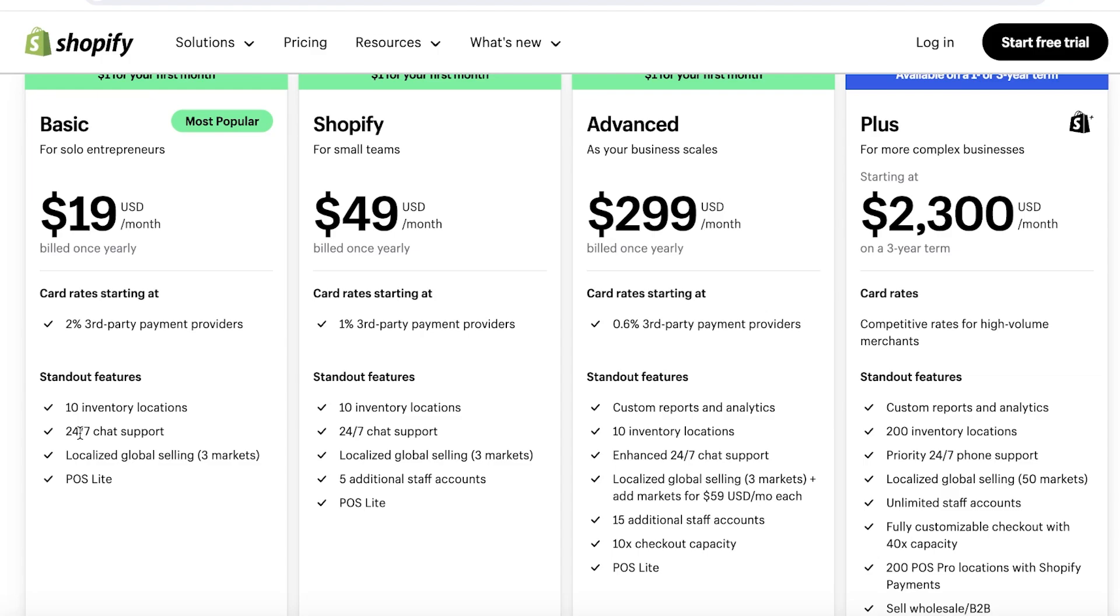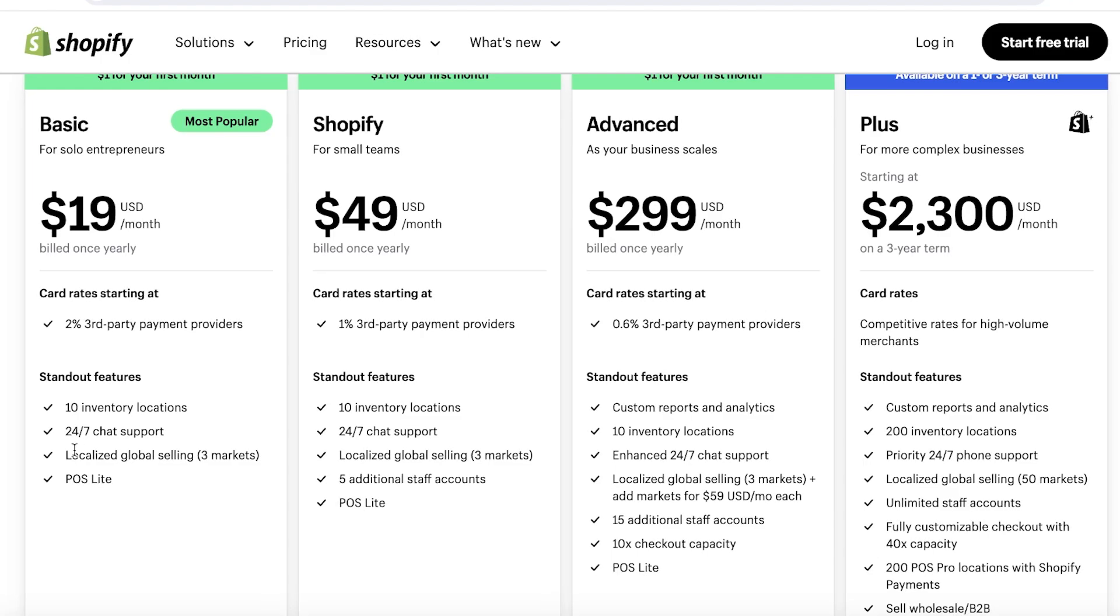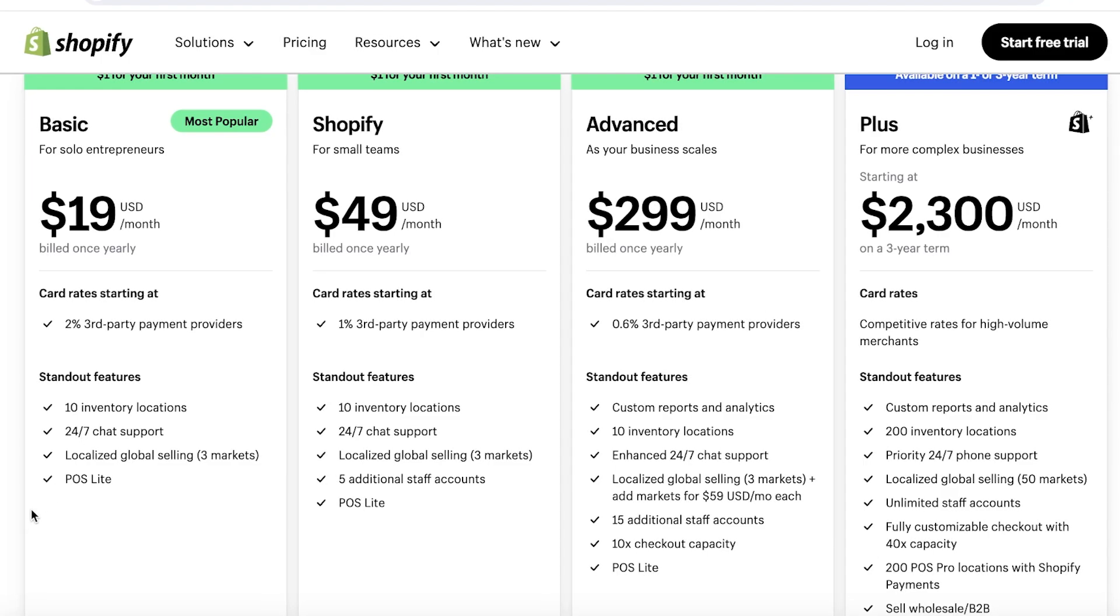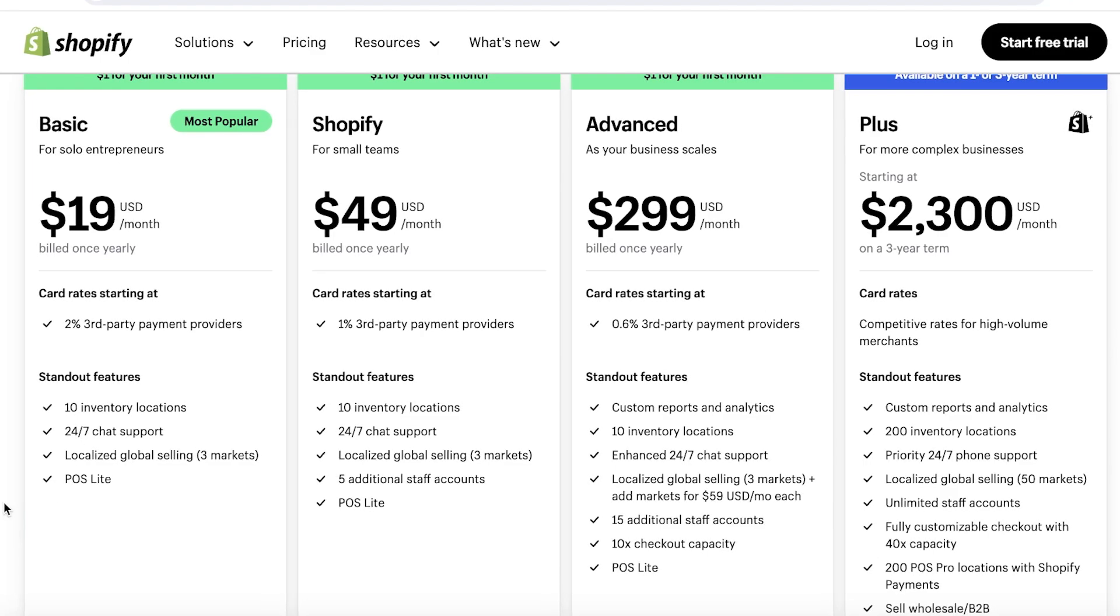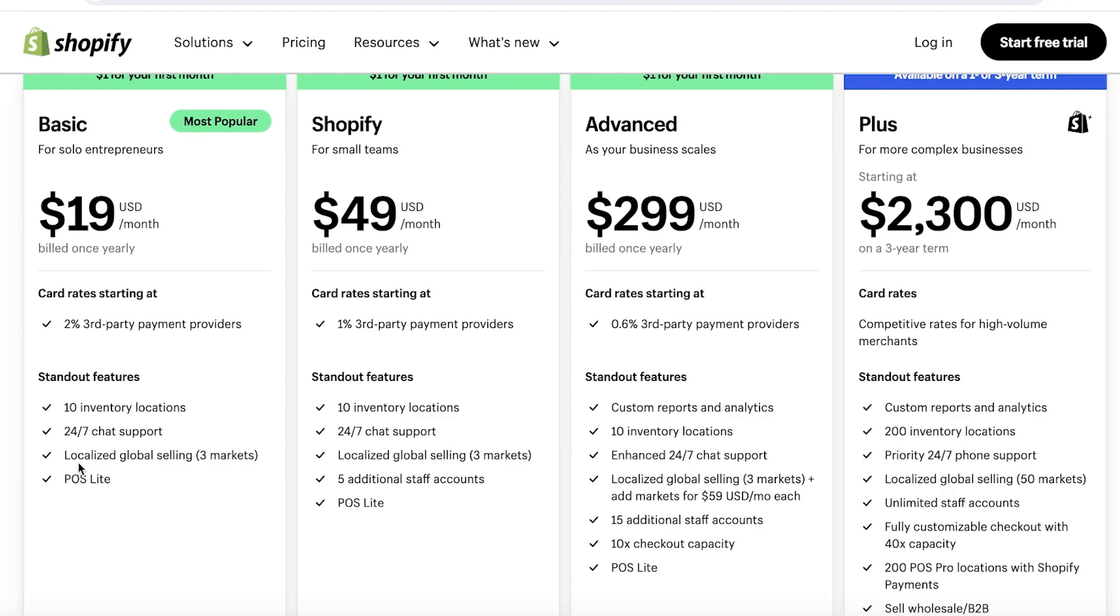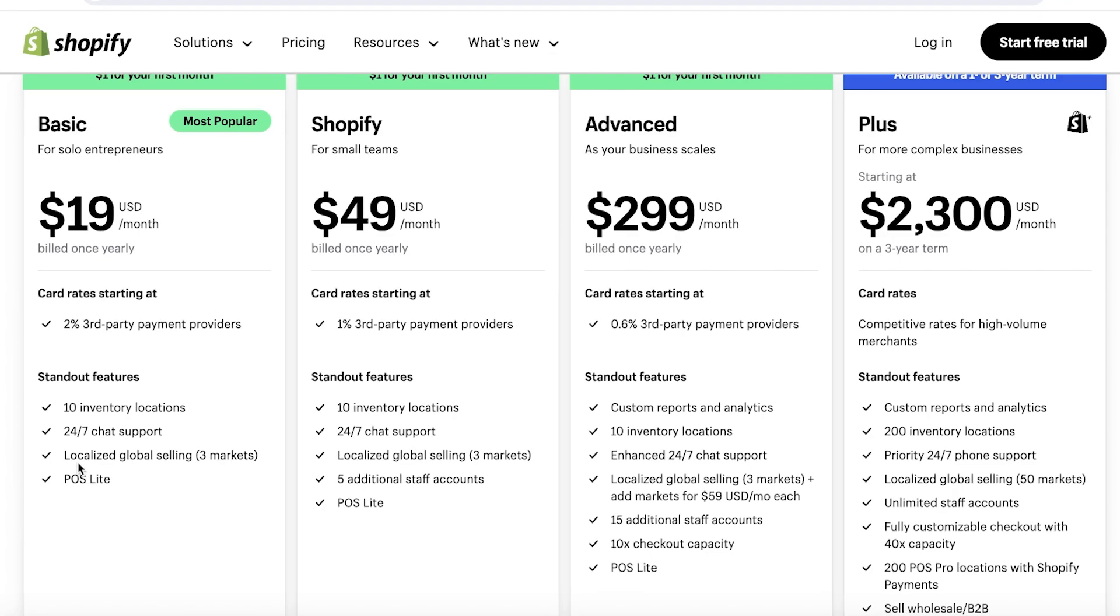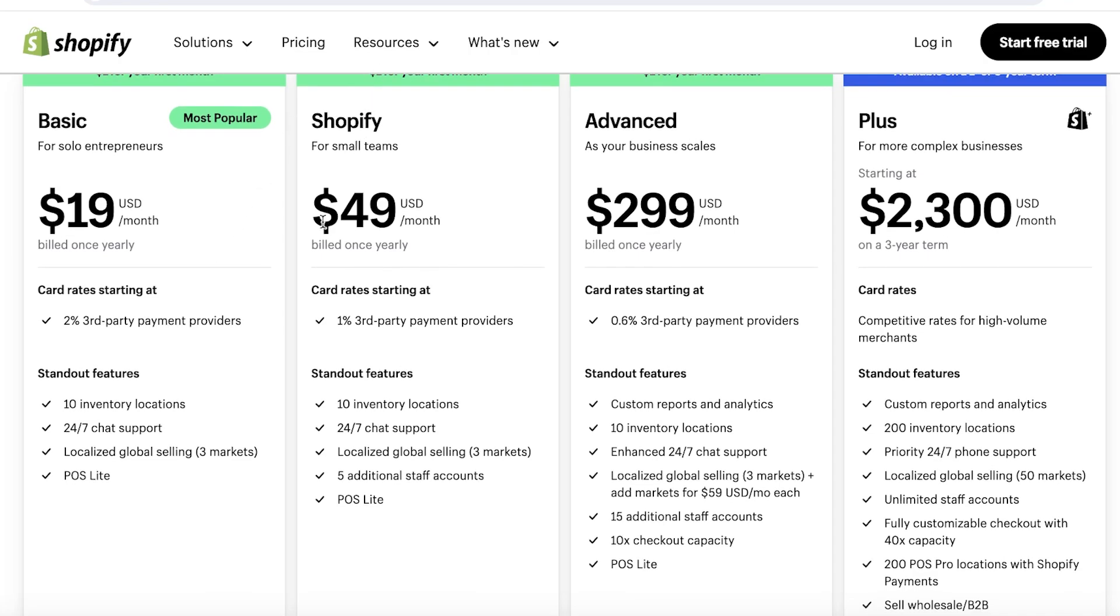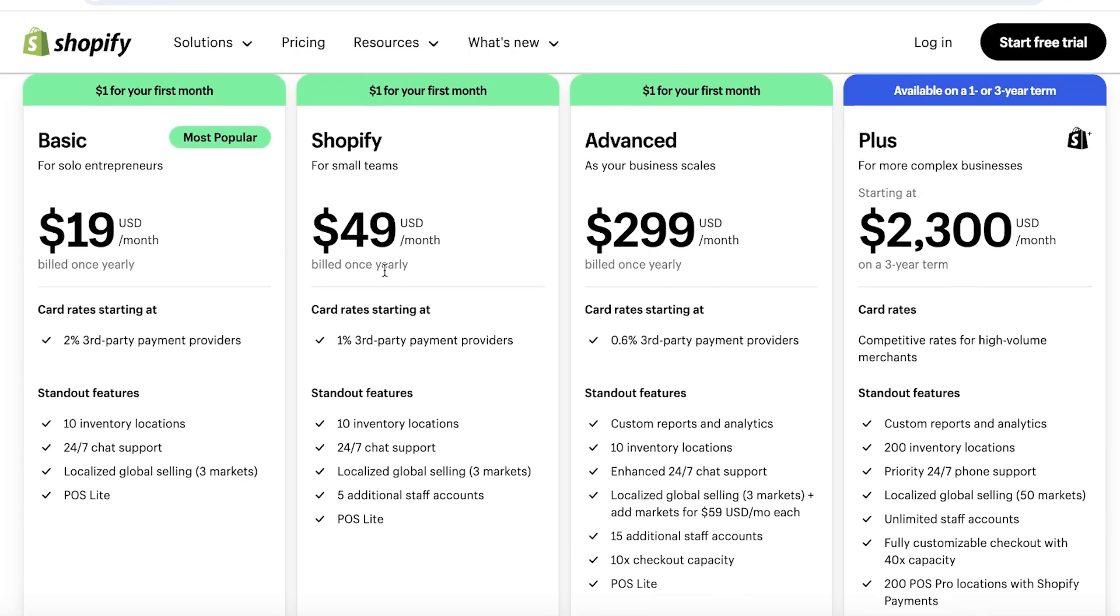It includes a 2% charge on your third-party payment providers. Then it also has some amazing standout features like 10 inventory locations that can be supported, a point of sale system, and local and global selling to up to three markets. Plus, you also get 24/7 chat support with Shopify. Then you also have their Shopify plan, Advanced, and Plus plan accordingly to which you can expand your business.